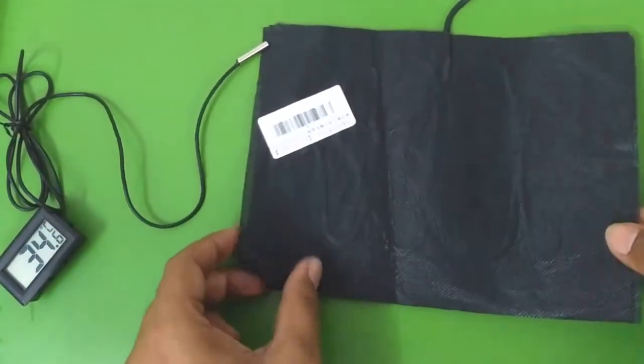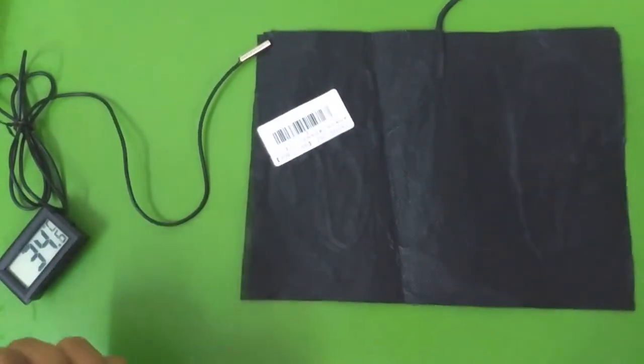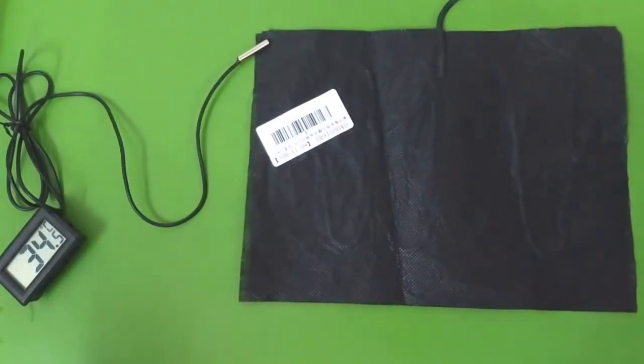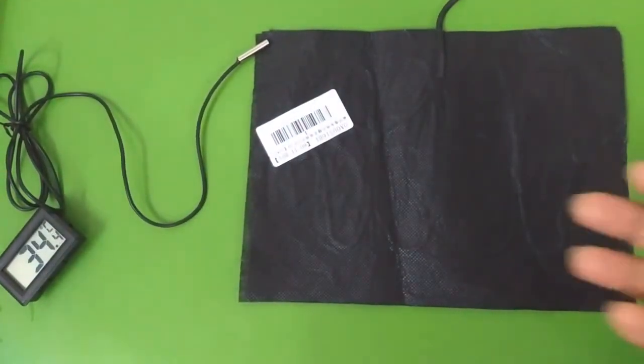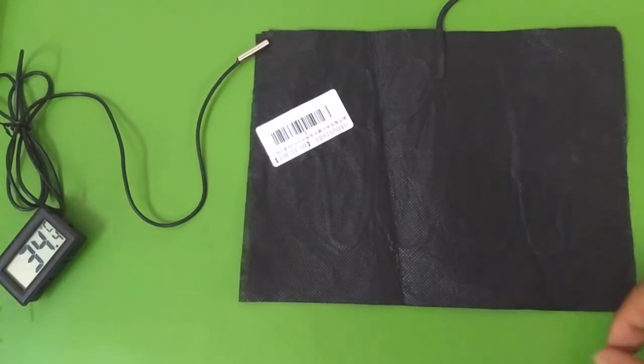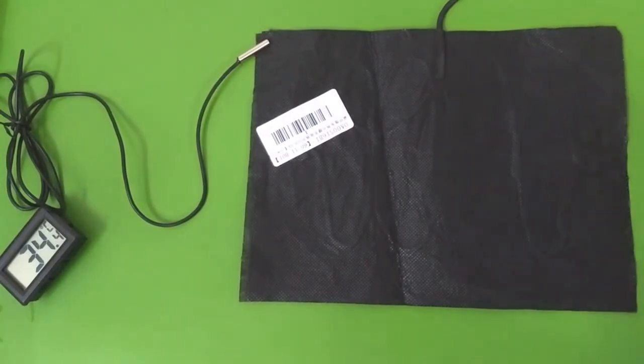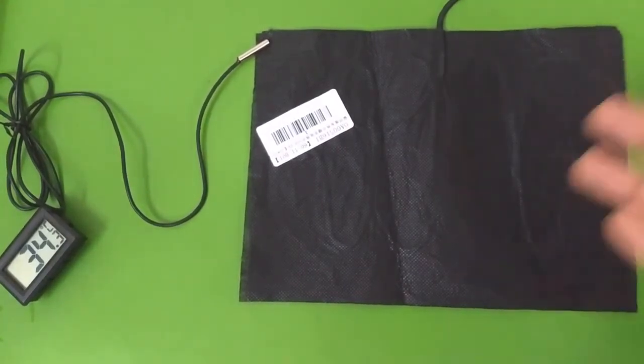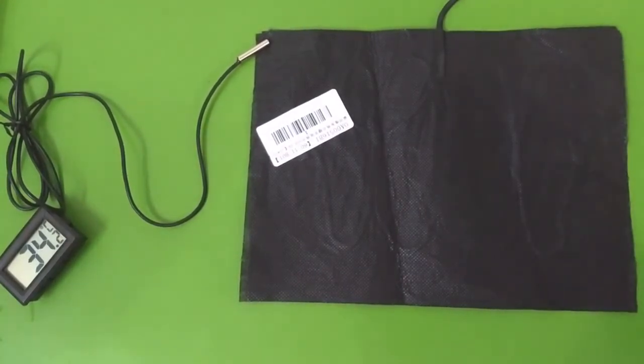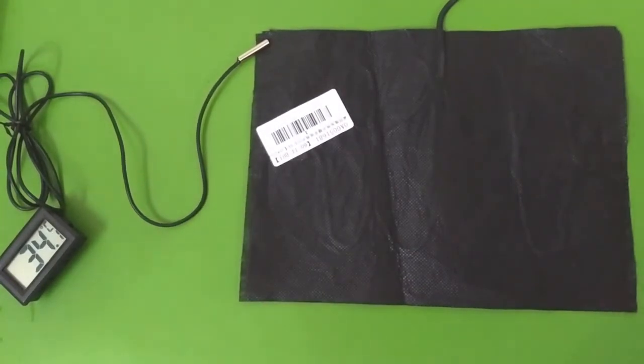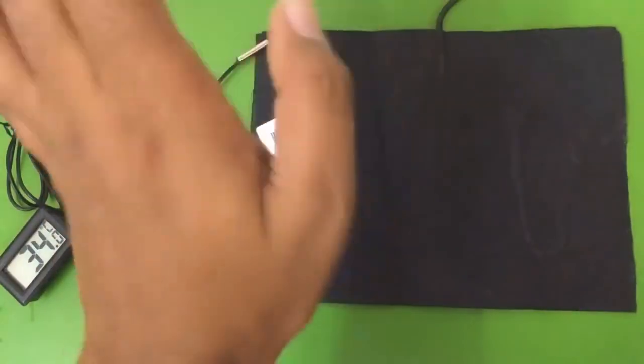And there we go. This was my review of the cheapest heating pad, USB heating pad, available on the internet. I hope you found this video helpful. Thank you for watching and I will see you in the next video. Bye!